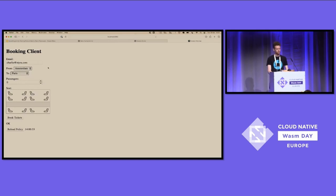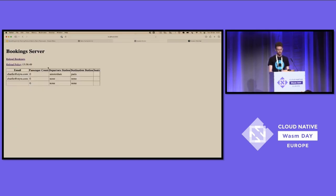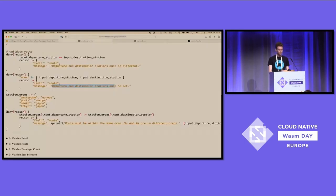So we're now doing validation of these rules on the client and on the server — all based on the same Rego code.